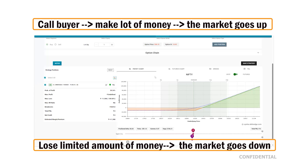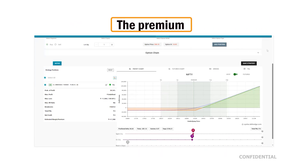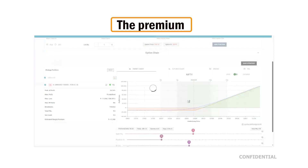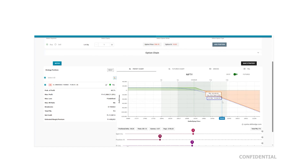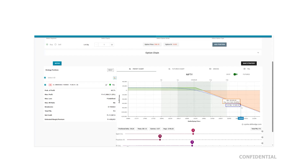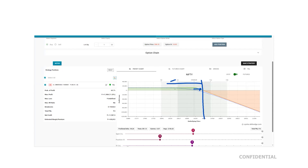The call buyer can only lose the premium while making unlimited profit. The counterpart — the call seller — makes limited profit equal to the premium when the market goes down, but loses unlimited money if the market goes against them. Why does someone sell a call when losses are unlimited and gains are limited? Because even if the market stays flat, the call seller makes money. And if the market goes slightly up but not past the strike, the call seller is still making money, while the call buyer only profits if the market goes significantly up.